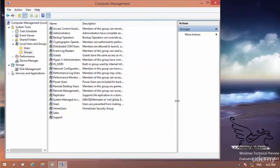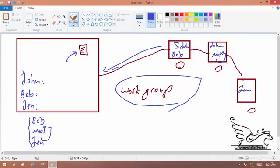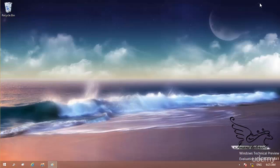We know about users and groups — now it's time to talk about shares. If I want to let other users read or write to a document, or many documents in one or multiple folders, I need to share that file or folder. The concept of sharing is letting other users have access to a file or folder. Let me open File Explorer to show you how.